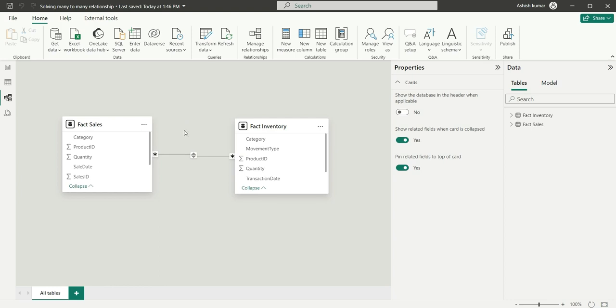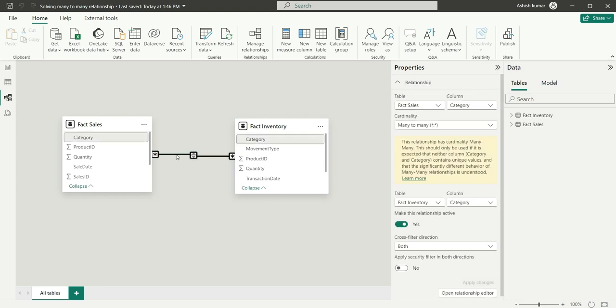Now I'm going to show you what should be the ideal and effective way to use this category filter as a slicer. So let's delete this first of all.